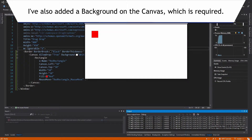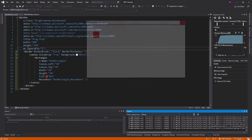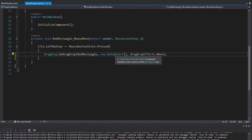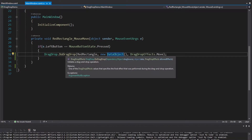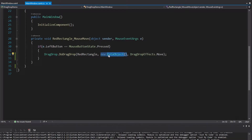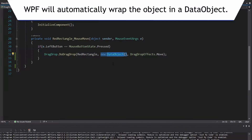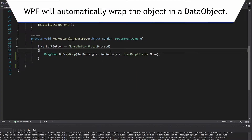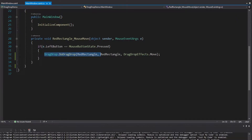We set AllowDrop to true on our canvas, but we still can't drop. Why? That's because this data object is empty — we have to actually provide data. Otherwise it's not going to allow us to drop anywhere, because there's no data associated with the drag and drop. We don't have to explicitly pass in a DataObject — we can pass in anything and it'll automatically be wrapped, as long as it's serializable. Let's just pass in the red rectangle itself, since that could be useful when we receive the drop.